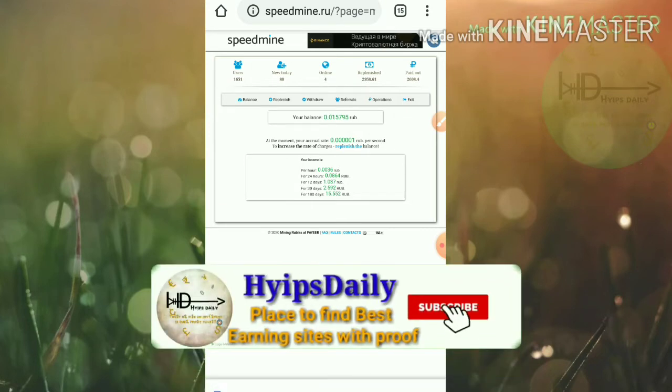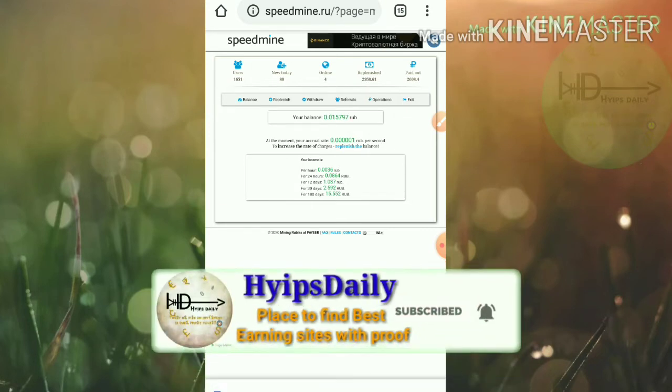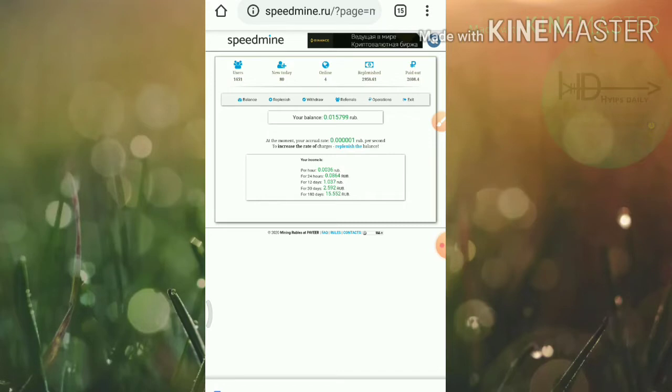For every 24 hours I will make 0.0864 rubles and for 12 days I will get 1.03 rubles for free.